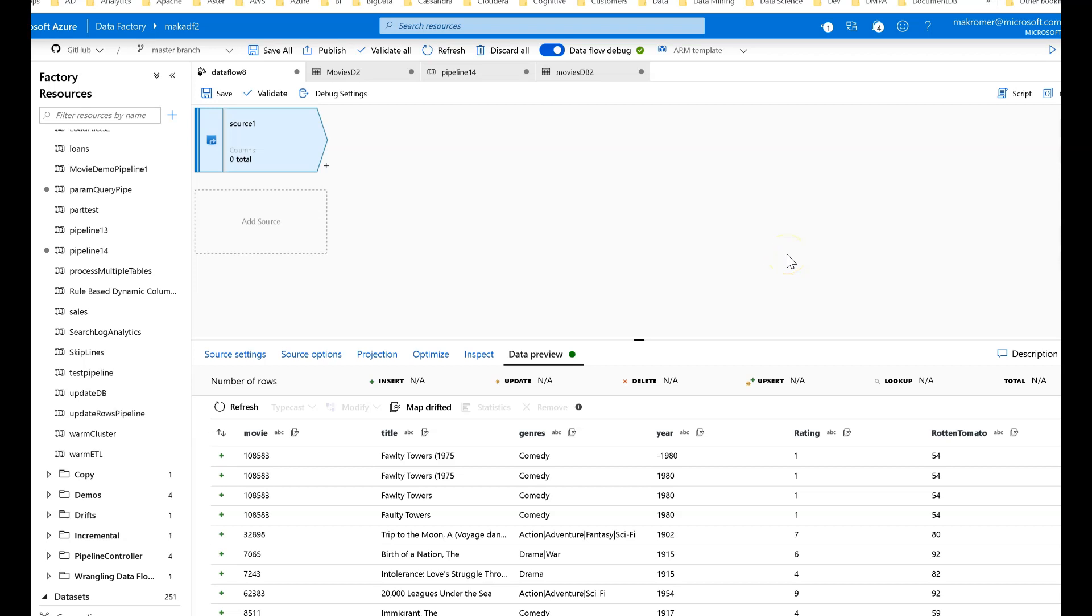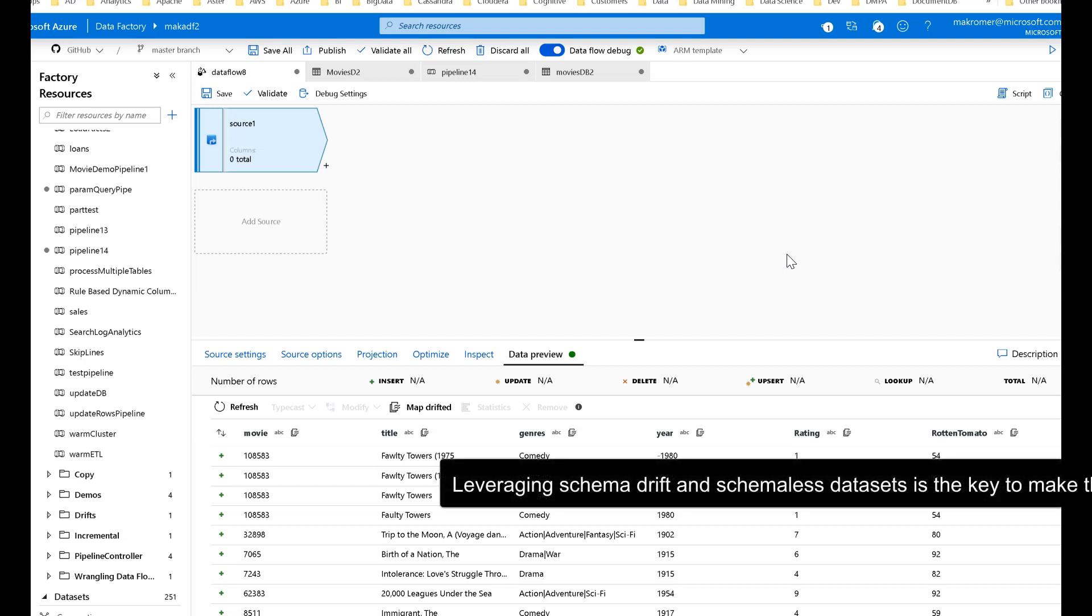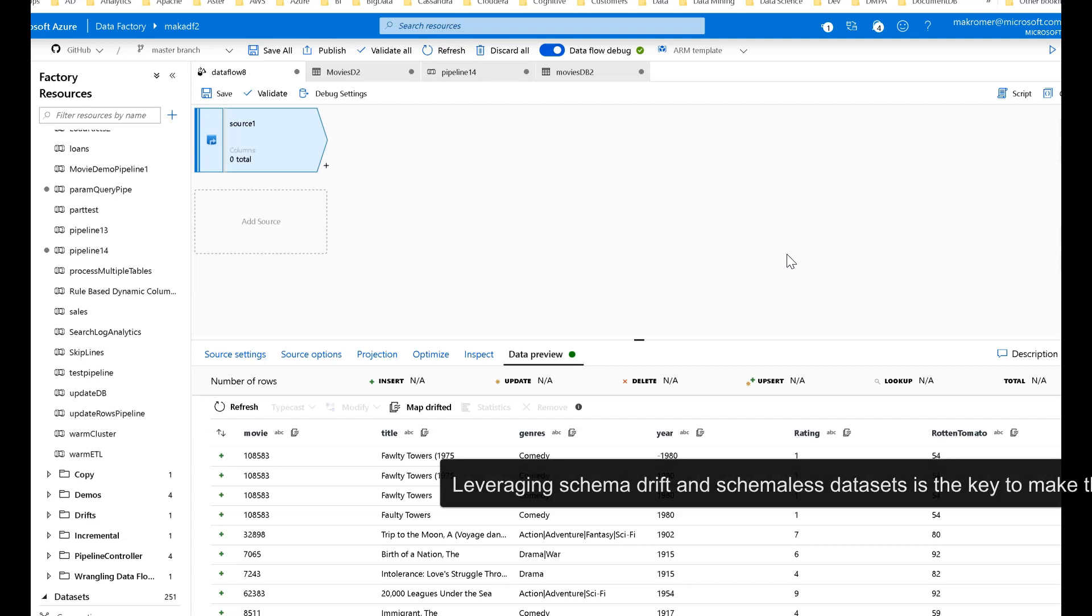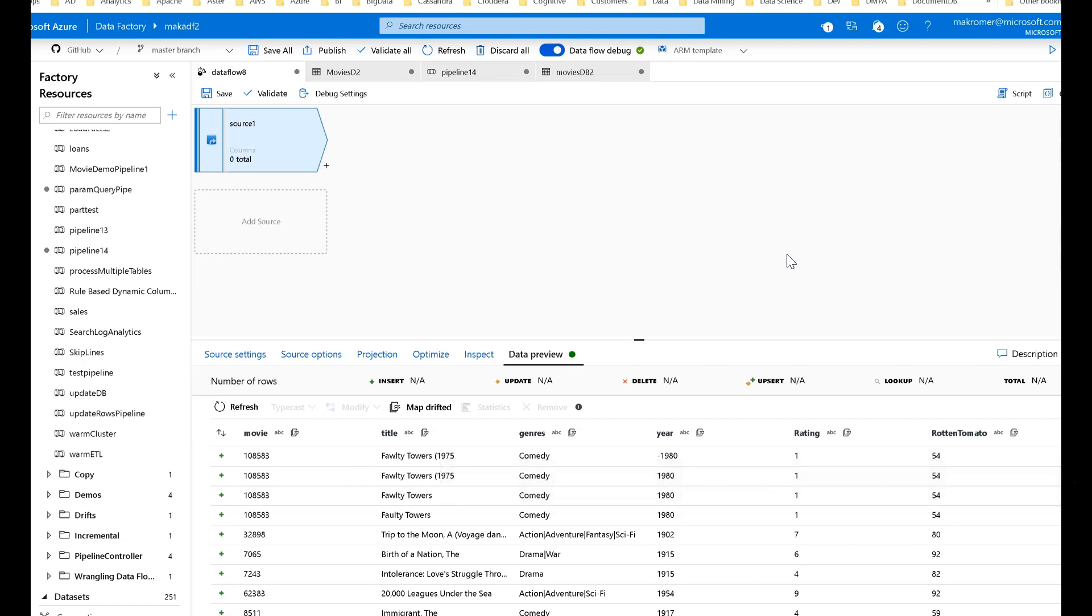Hey ADF fans, a real quick video here today. I want to walk you through how to build a data flow that has a single defined model that you always want your output data to look like. A set schema for your output, but the schemas can change on the input files every time you run this. This is a fairly common request, and the way to do this is to leverage the data flow features of schema drift and the ability to build a model, the canonical model, with a derived column under data flow.